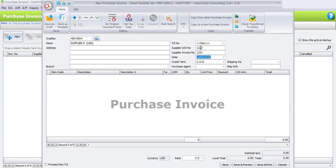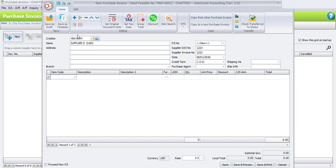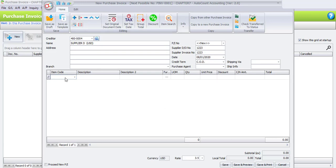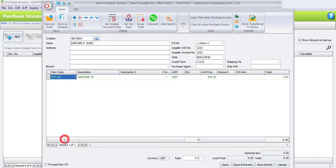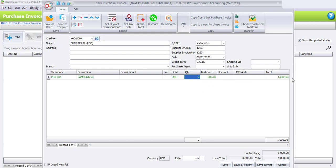You may amend the date or change the date to 8th of January. Then either click Enter to add a column, or click the plus sign button to add a new row. Select the item code, which is PHS001 for Samsung 70. Enter the quantity, which is 2 units. The unit price is 500 and the total is 1000 USD.